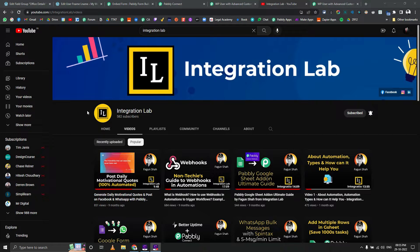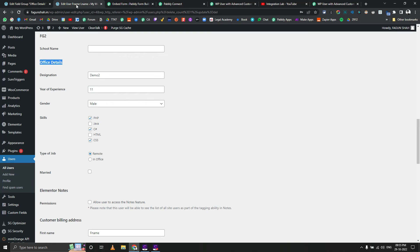Hi everyone, this is Vagun Shah from Integration Lab. Today we are going to see a very interesting use case where we are going to update the values of Advanced Custom Fields inside WordPress.